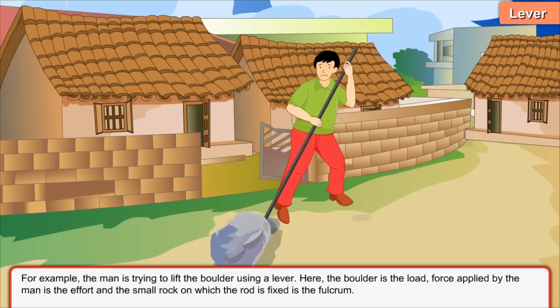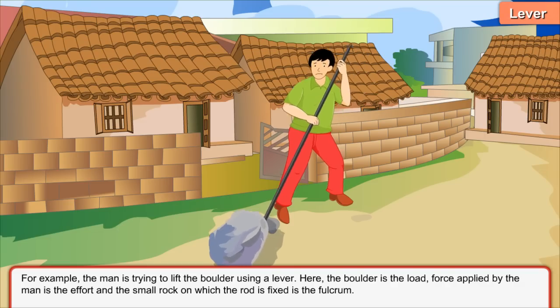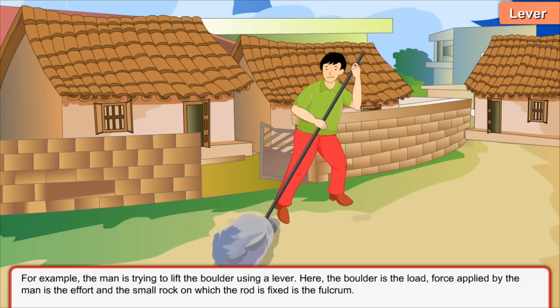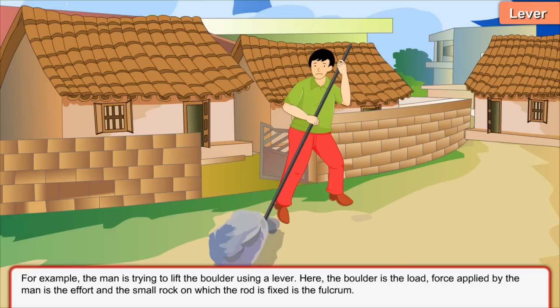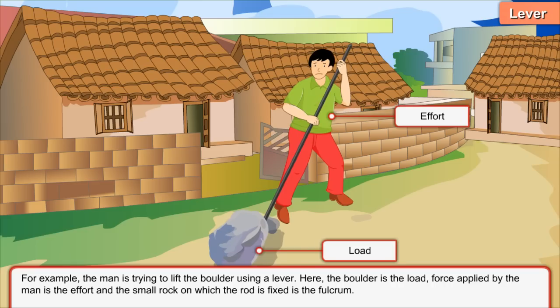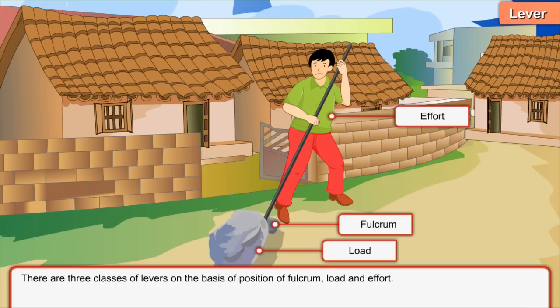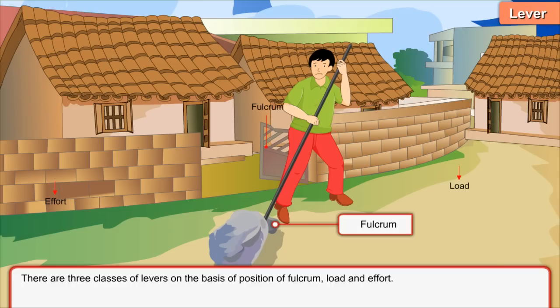For example, the man is trying to lift the boulder using a lever. Here, the boulder is the load, the force applied by the man is the effort, and the small rock on which the rod is fixed is the fulcrum. There are three classes of levers on the basis of position of fulcrum, load, and effort.